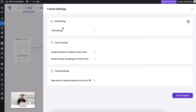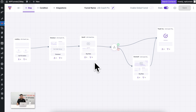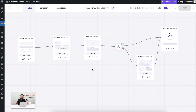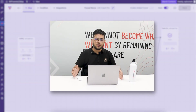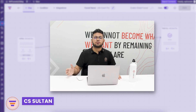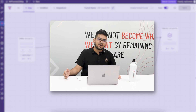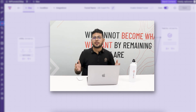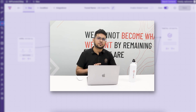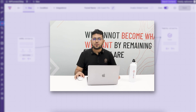If you click on settings, you get extra options such as adding UTM tracking, tracking events using Facebook Pixel or Google Tag Manager, and an option to skip offers for identical products in the cart. These options will change depending on what add-on you have installed. Once you're done configuring the funnel, you can go live, promote it, and get sales. You can see I controlled my whole funnel right from this visual drag-and-drop canvas — that's what makes WP Funnels the easiest funnel builder in WordPress. Go ahead and get WP Funnels and start creating your sales funnels right now.